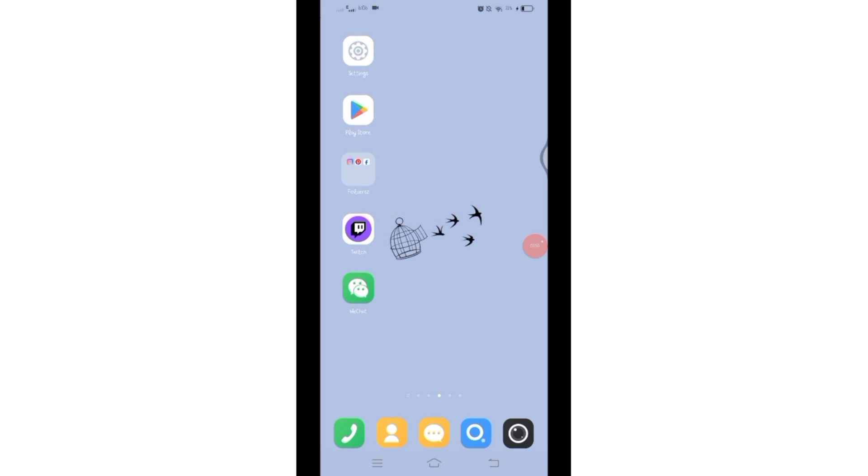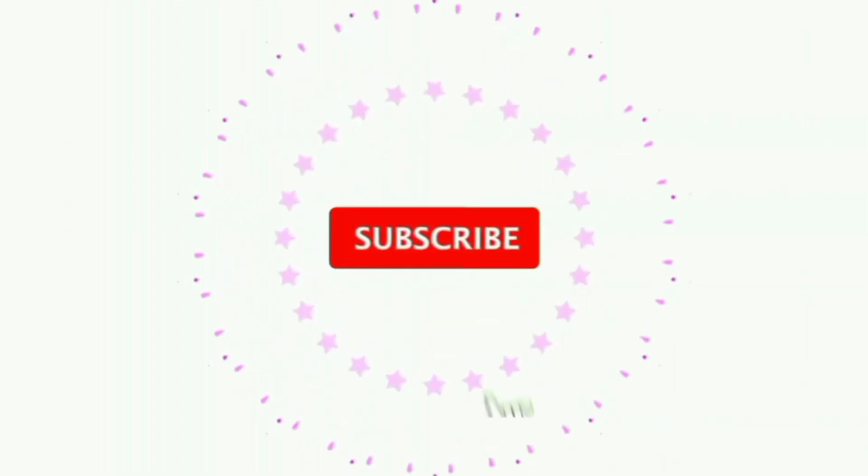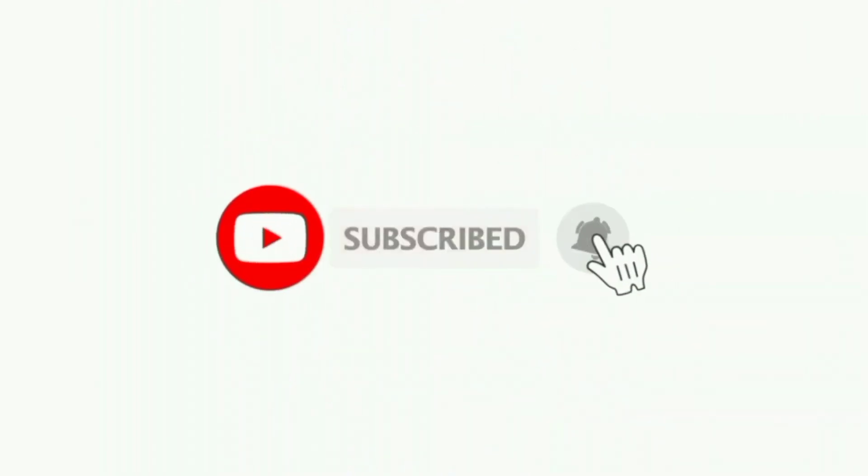If you found this video helpful, don't forget to like, share, and subscribe the channel. Also hit that bell icon to get notifications on more helpful tutorials. See you in next video, stay connected.